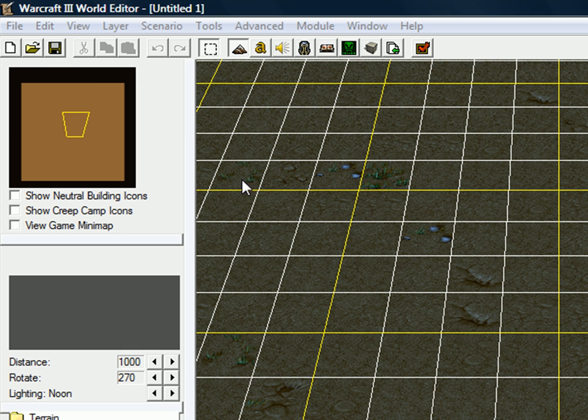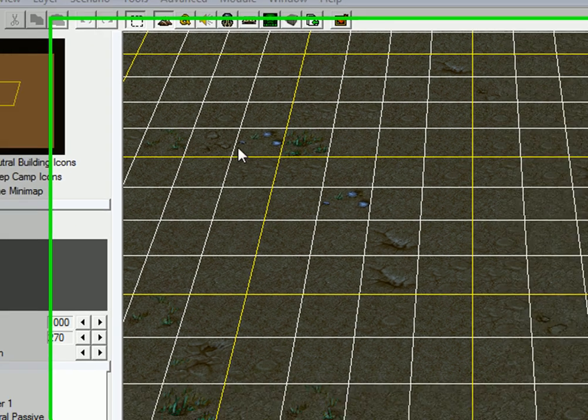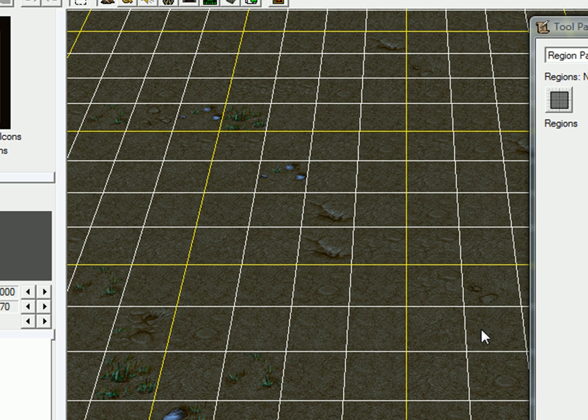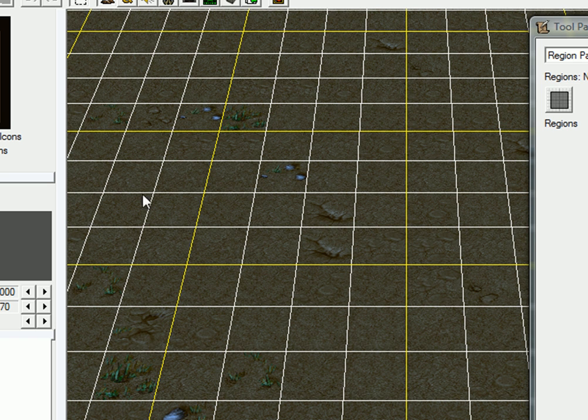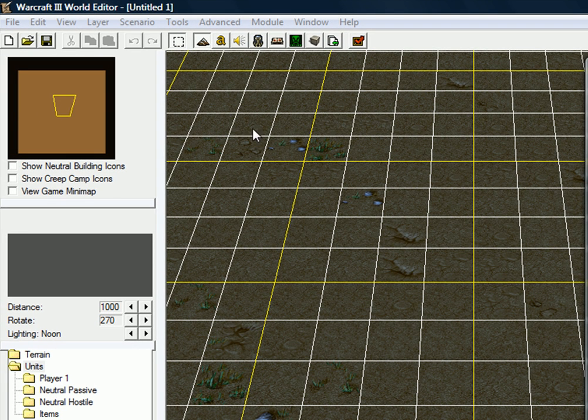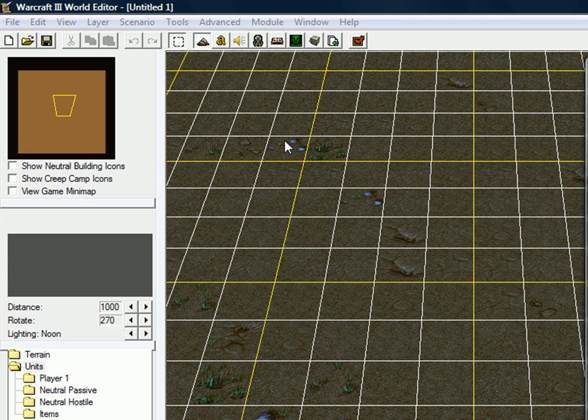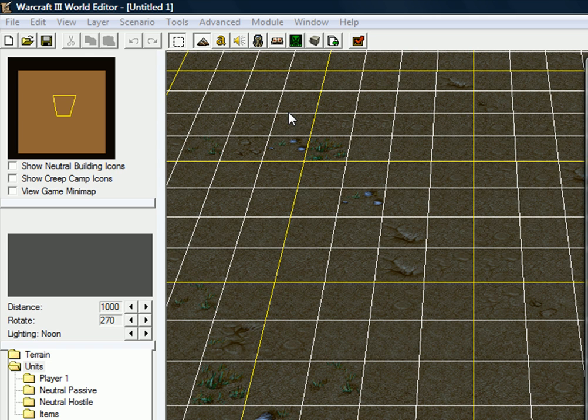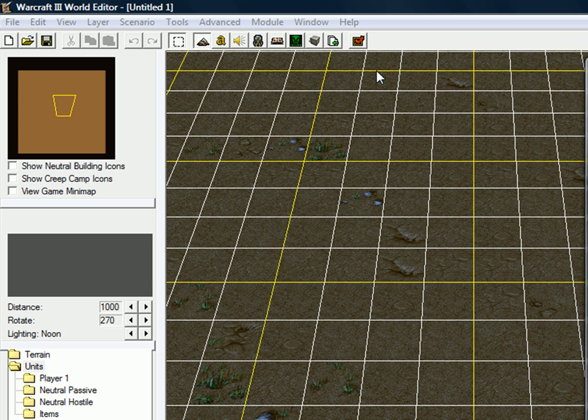I'm just going to talk about how to make a unit spawn, making the unit move from a region to another and attack everything in its way. Afterwards, upgrading the levels of the unit and creating game text timed. It's pretty basic, but it's important to learn anyway. It's like the basics of all triggers, really.